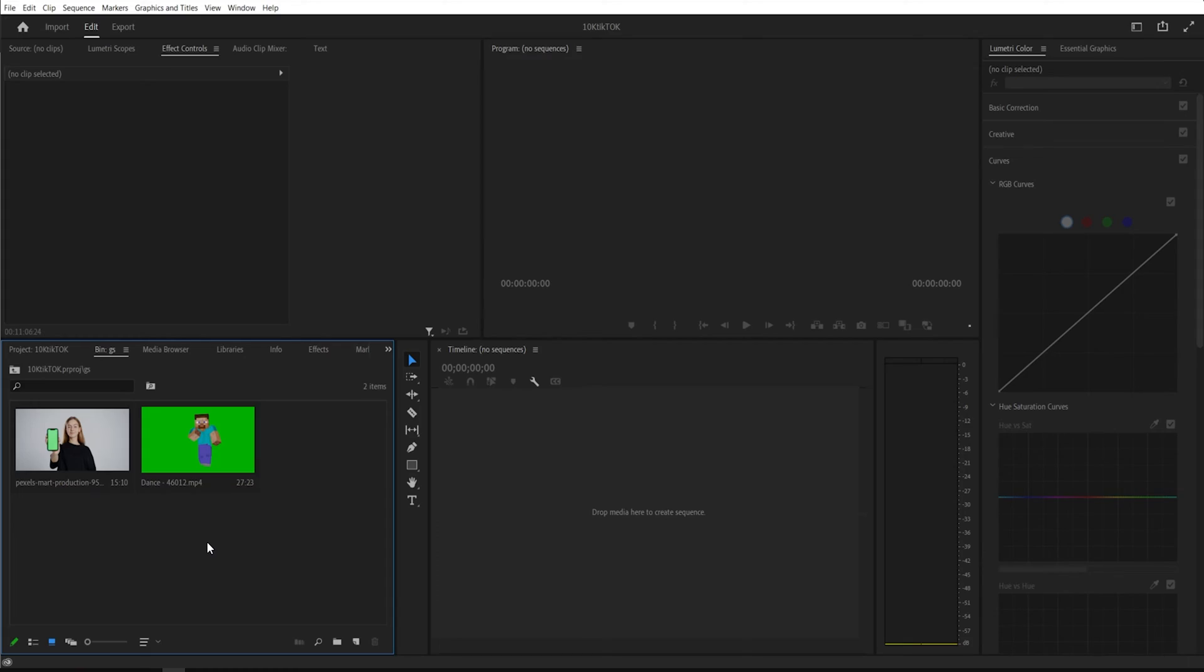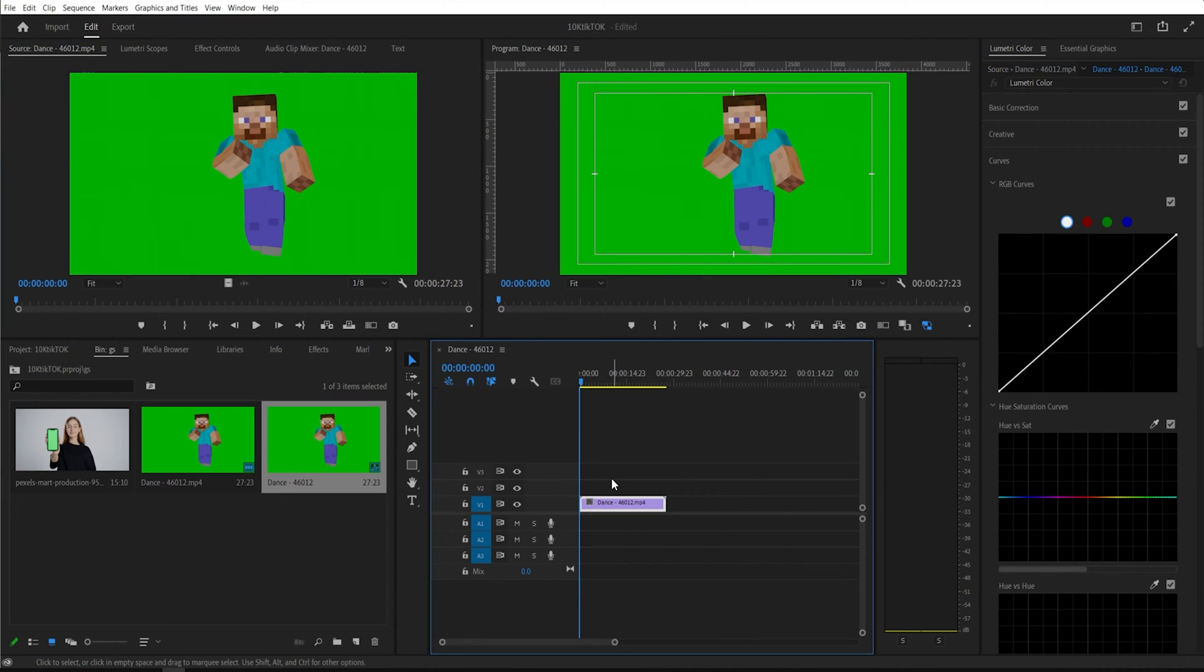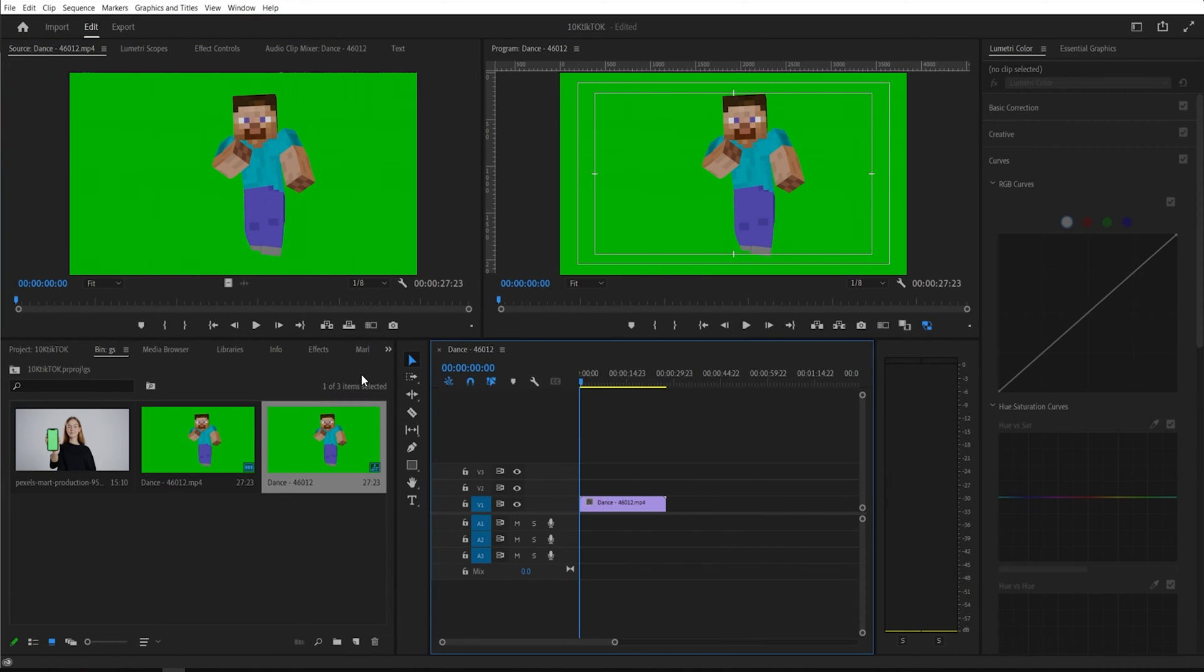So these are the two videos, really simple, two different types, but I'm going to show you exactly how you get rid of your green screen. So I have this lovely stock Minecraft footage here, drag and drop that into your timeline.